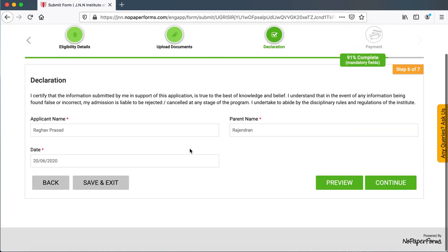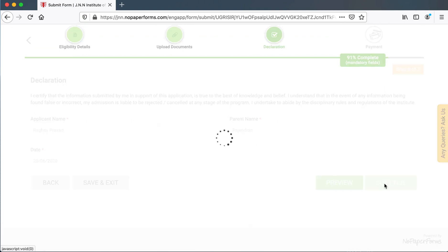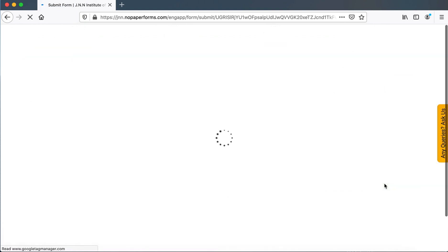Here, it's just the declaration, the name, the parent name and the date, click on continue.